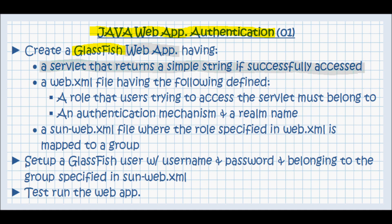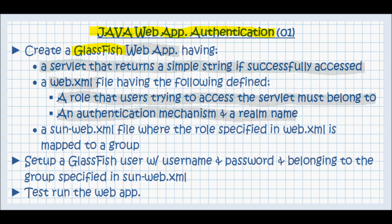It's going to have a web.xml file that is going to have the following defined in it: a role that users trying to access the servlet must belong to, an authentication mechanism and the realm name. Also, this web application is going to have a sun-web.xml file where the role specified in the web.xml is mapped to a group.